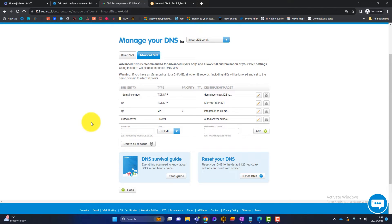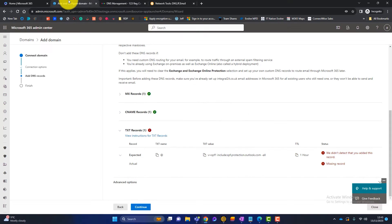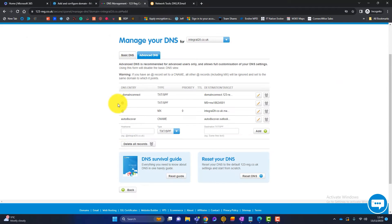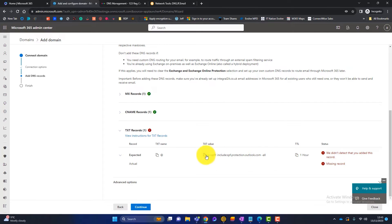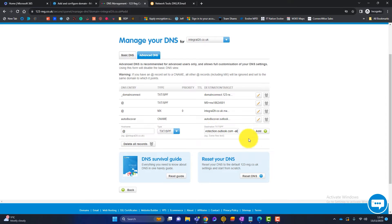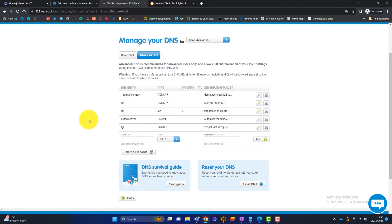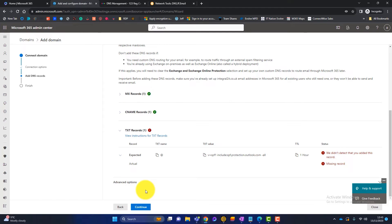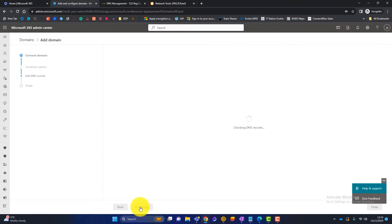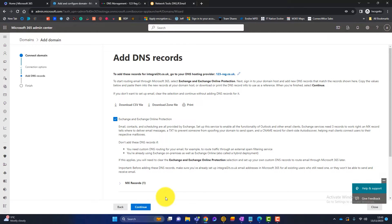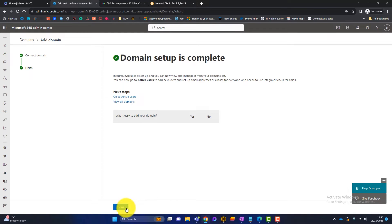We go back to the DNS registrar — the record type is TXT/SPF. The host name is the @ symbol, which we copy from Microsoft's instructions and paste in. Then the destination value we copy from Microsoft's portal and paste in as well. Once that's added to the domain record, we wait a few minutes — though it can take seconds or hours. Clicking Continue confirms it has worked straight away, so we click Done.